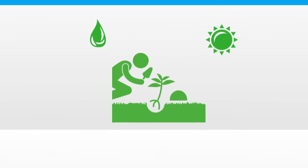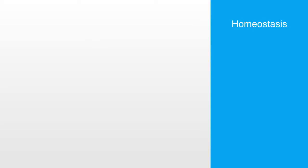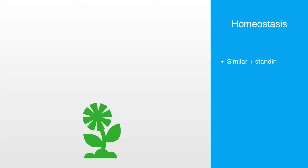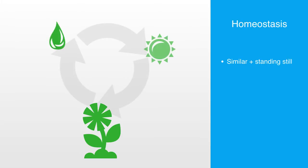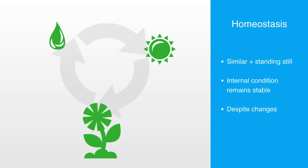Within ecology and biology, the term homeostasis is used to describe this phenomena. The word homeostasis derives from the Greek word meaning homos or similar and stasis meaning standing still. It is the state of a system in which variables are regulated so that internal conditions remain stable and relatively constant, despite changes within the system's environment.